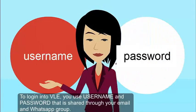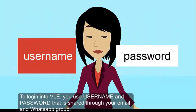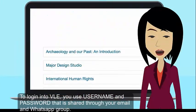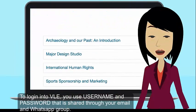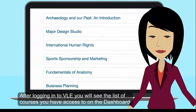To log into VLE, you use the username and password that is shared to your email and WhatsApp group.